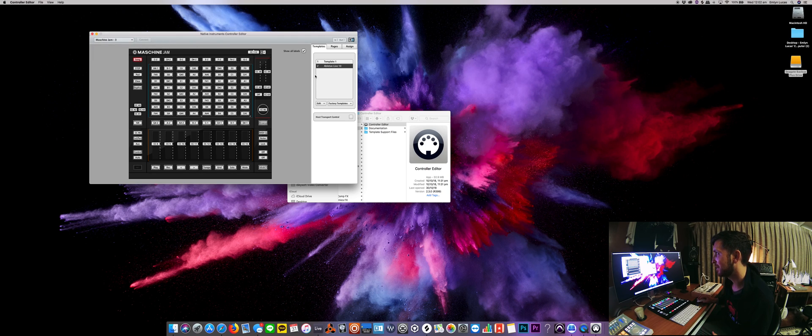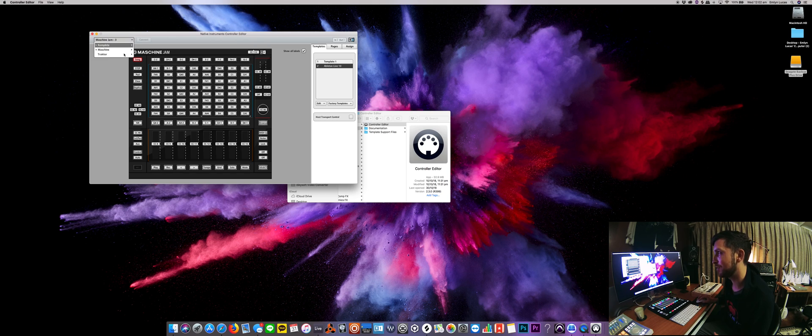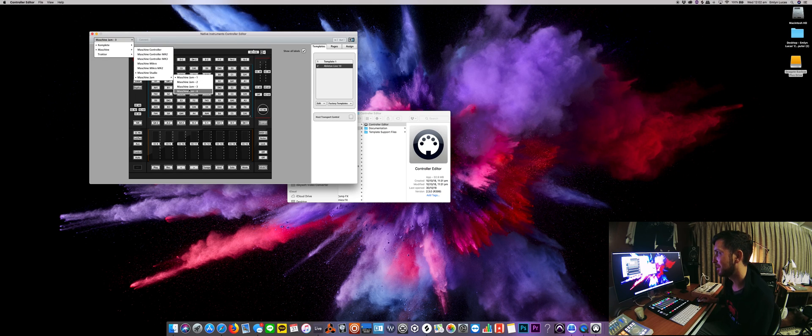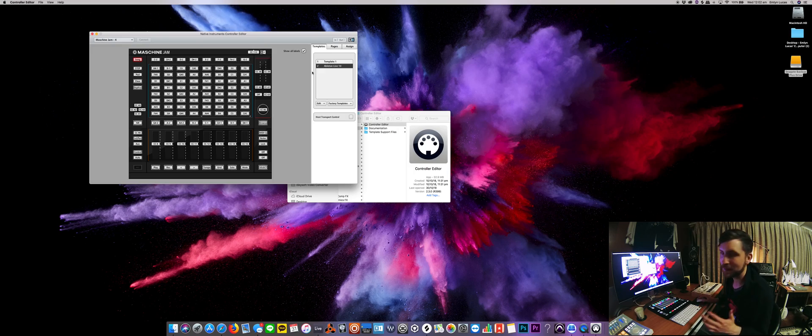Okay, and number three, Ableton Live 10, I've already done it, so I don't need to do it again. And in template four, you can see it there as well.